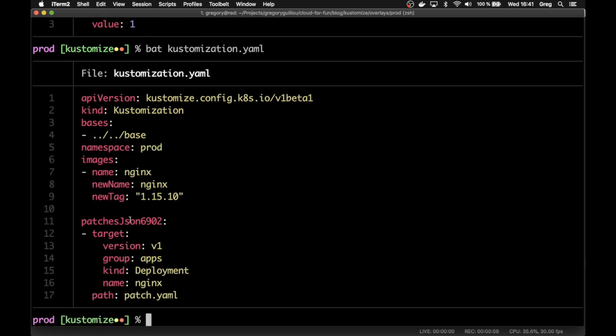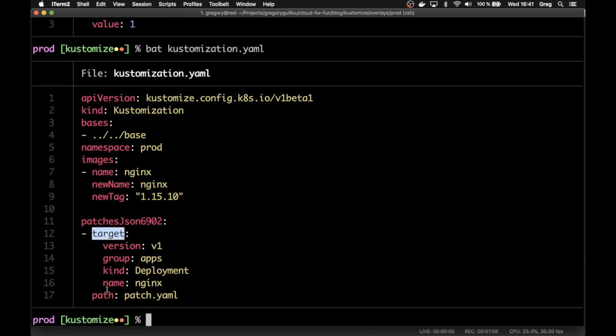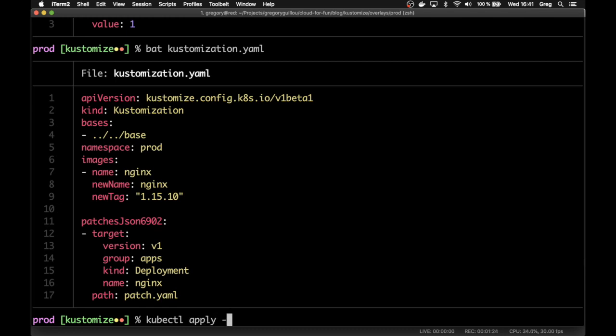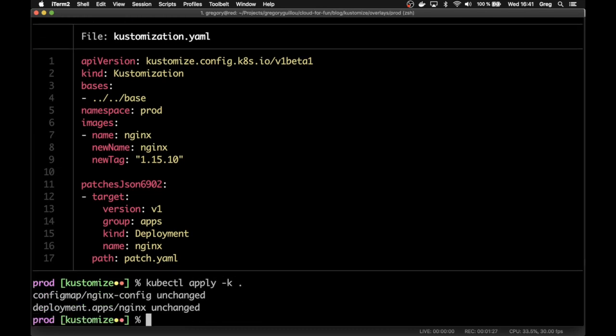Then you will have to change also the Kustomize manifest. So you change the manifest by adding a patches json 6902 keyword saying that the target that the patch has to be applied to. So in this case, we will apply the patch to the deployment called nginx. Then you can simply apply the configuration again by kubectl apply -k dot. Okay.